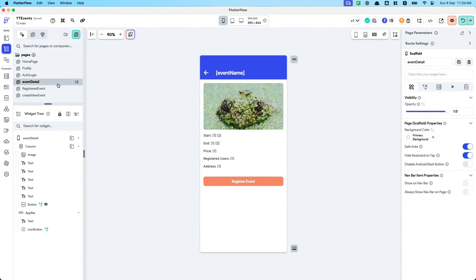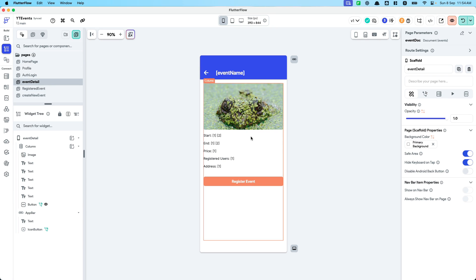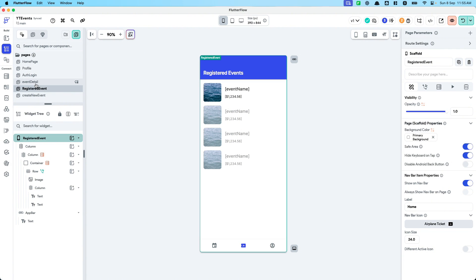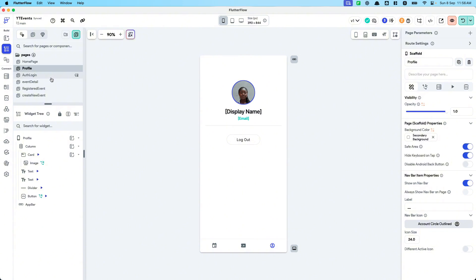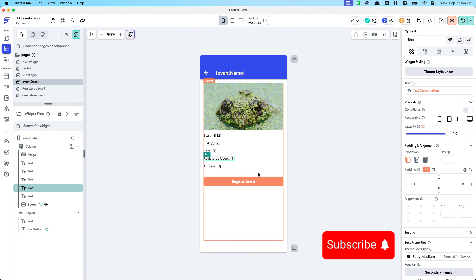To recap what we did today: from the home page a user can click into the event detail, within the event detail they can register for an event, and the registered events are shown on the registered events tab. In the next lesson we'll cover remaining features such as editing event information — for example if the creator wants to change the location or name — and showing more metadata about the event, like showing a list of users who have registered when you click on the registered users count. Remember to comment, like, or subscribe to stay updated on this series.